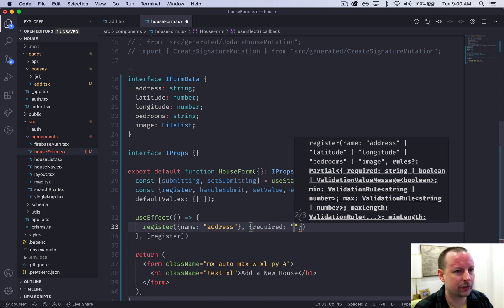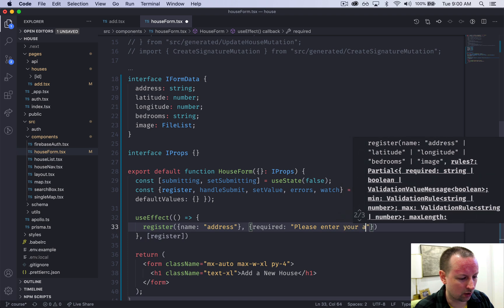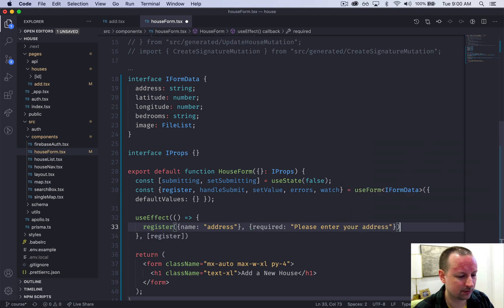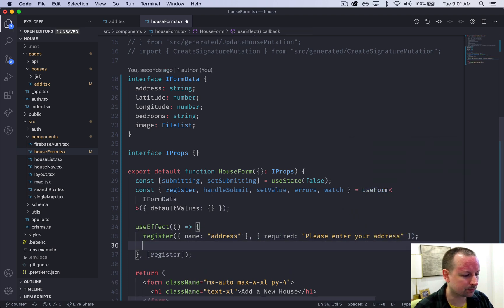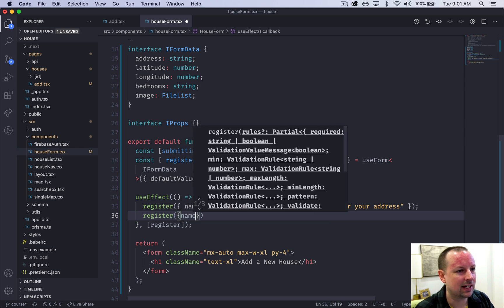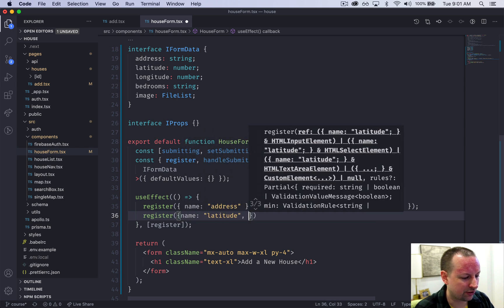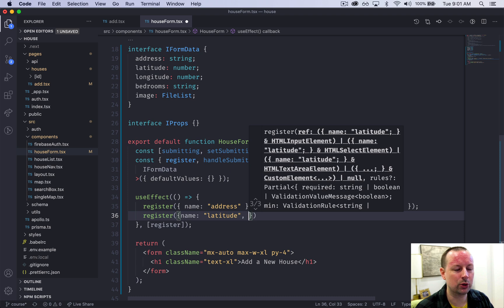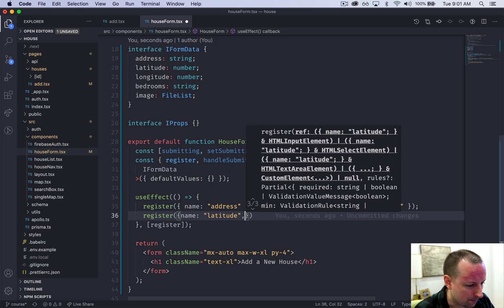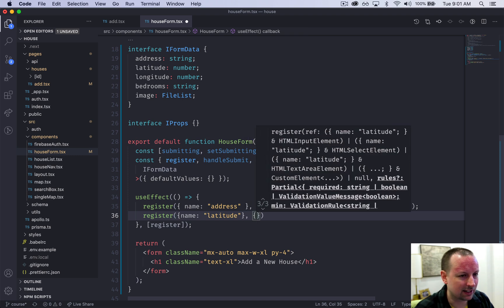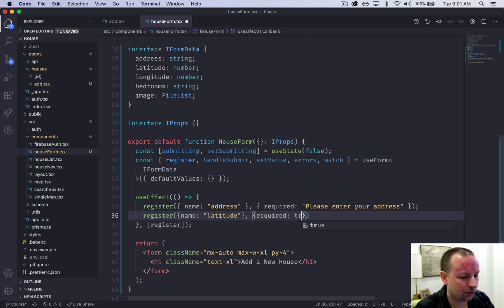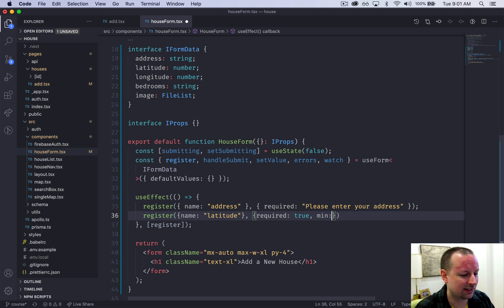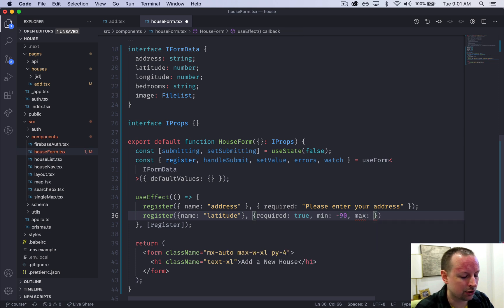That would be we're registering the address field and then we can set up some validations for it. So it's a required field - please enter your address. We're registering the latitude because that's going to come after the user searches in the Google places search box and we'll have some validations for that. So this is required yes and it's going to have a min value of minus 90 and a max value of 90.